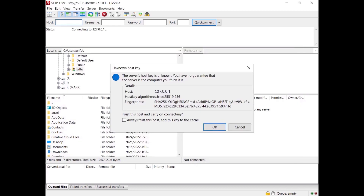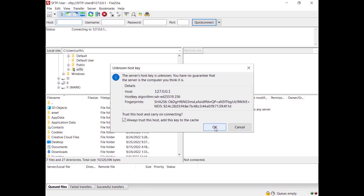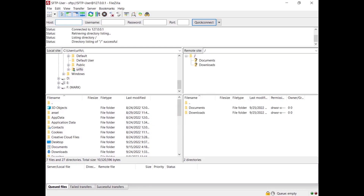The unknown host key dialog is shown; you have to confirm this is correct. Note that the host key is different from the user key: the host key is used to validate the server's identity by the client, while the user key is used by the client to authenticate and log in to the server. You can also choose to trust this server in future connections. Click OK to accept the host. FileZilla connects to the server with the configured key, and on the right side you see your directories and files.